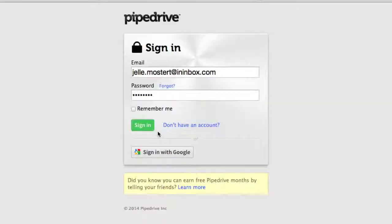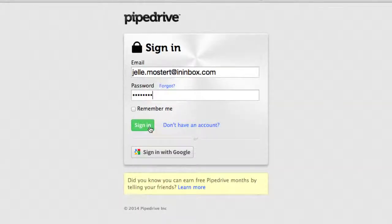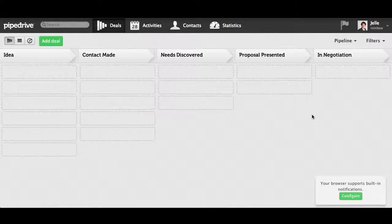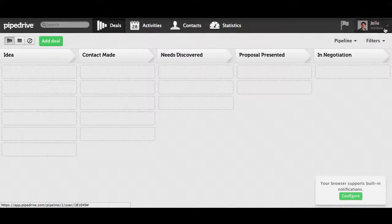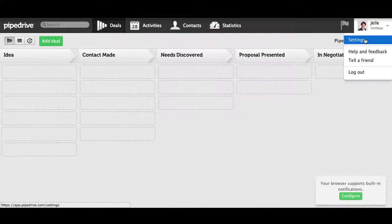Here you fill in your Pipedrive details and press sign in. In your Pipedrive account, click settings.